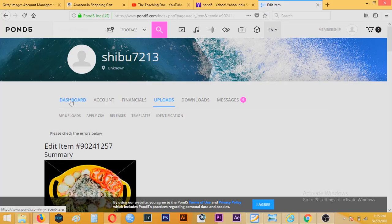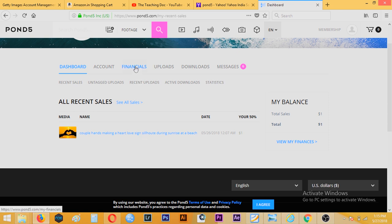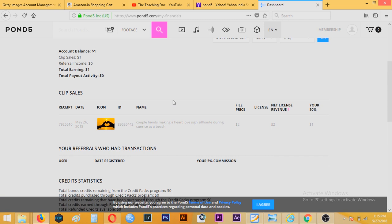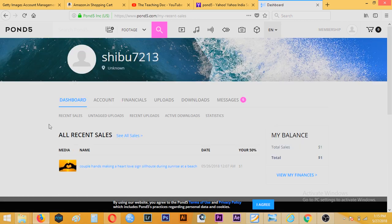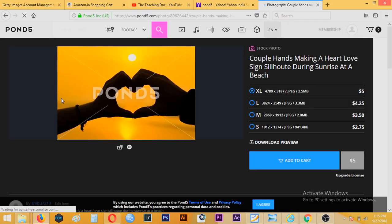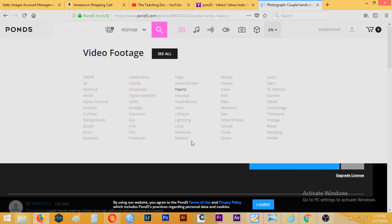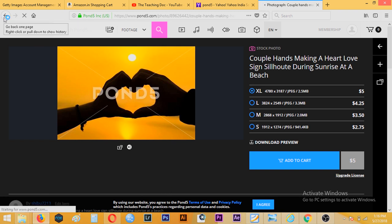Now comes the real deal — I will show you my first sale that I got on Pond5. To check your sale, you can go to either the Dashboard or Financials. And you can see this is the file that got sold. Want to see my royalty that I got for it?